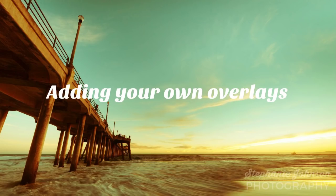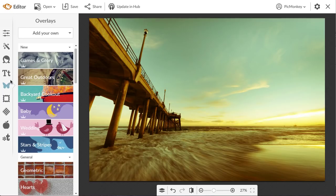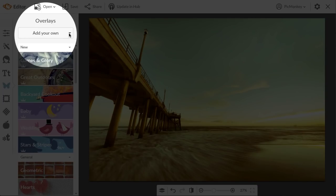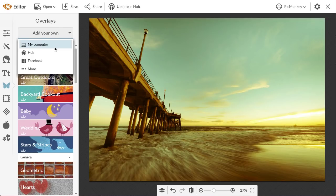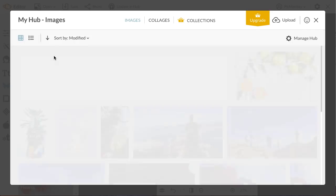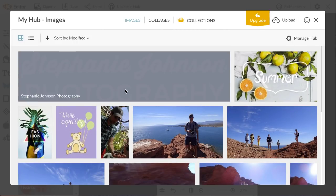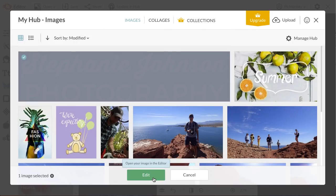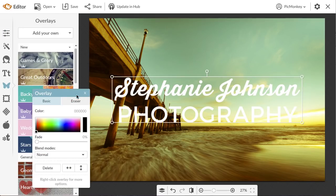In addition to using PicMonkey's overlays, you can also add your own overlays to a design. These overlays can be graphic, like a logo, or photos that you're incorporating into a design. To add your own overlay, click the add your own button at the top of the overlay tab. You can bring overlays in from your computer, Hub, Facebook, and any other accounts you have connected to PicMonkey. The logo I made is stored in Hub, so that's where I'm opening it from.